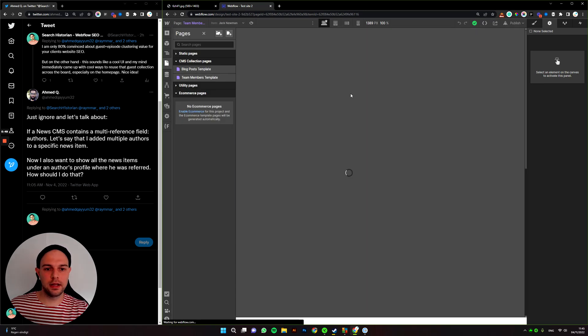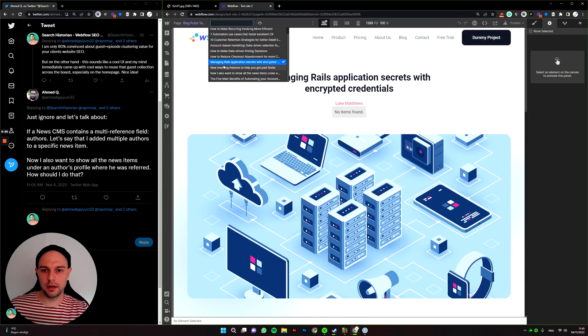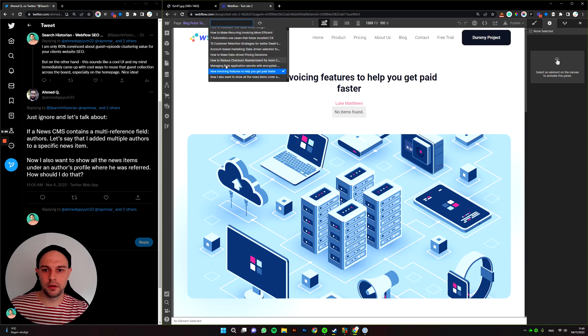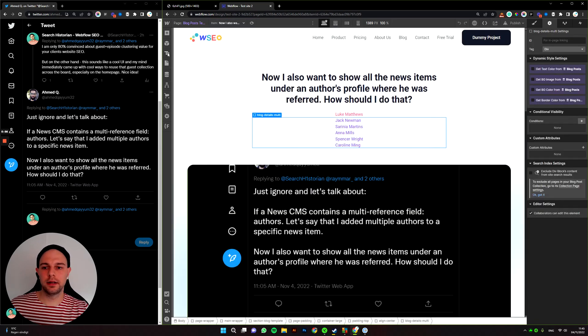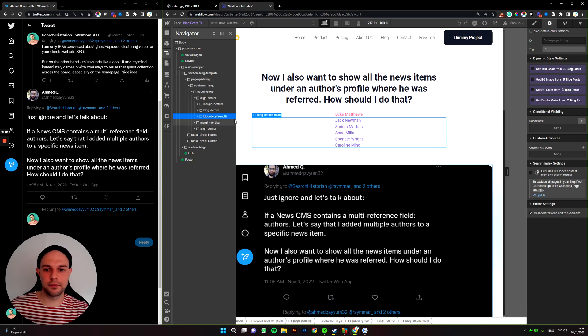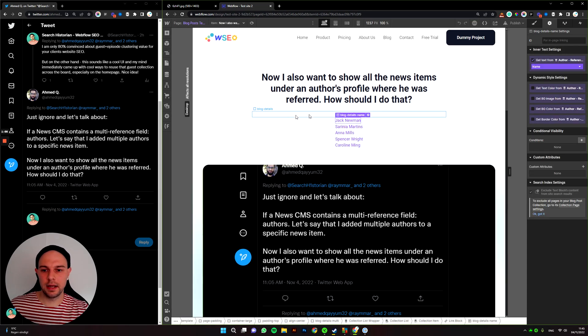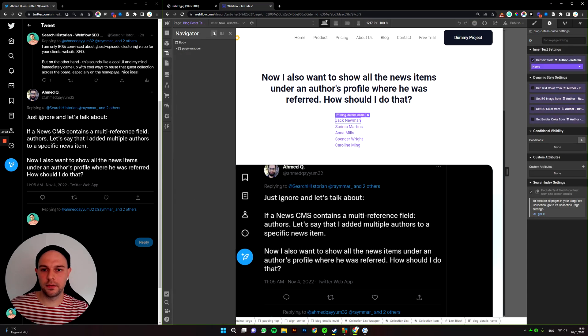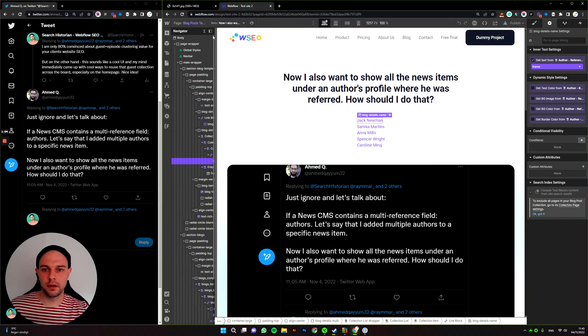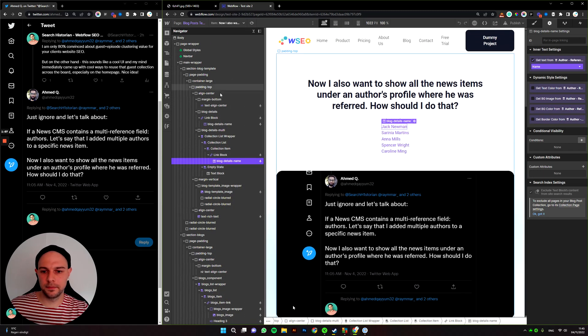But then if we create another... I created another field, which is now multi-reference and the setup of it is something like this.